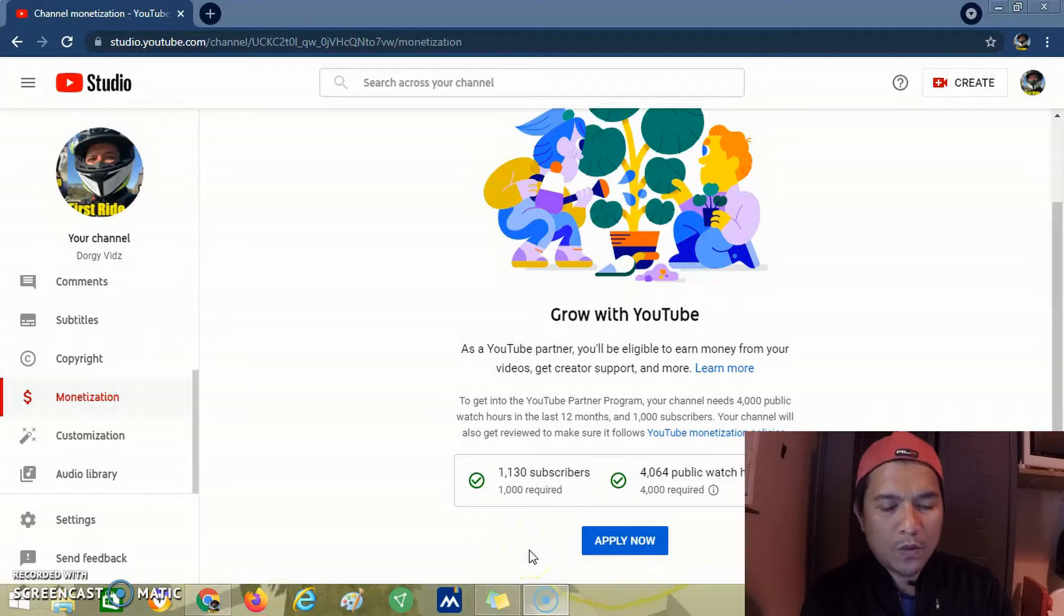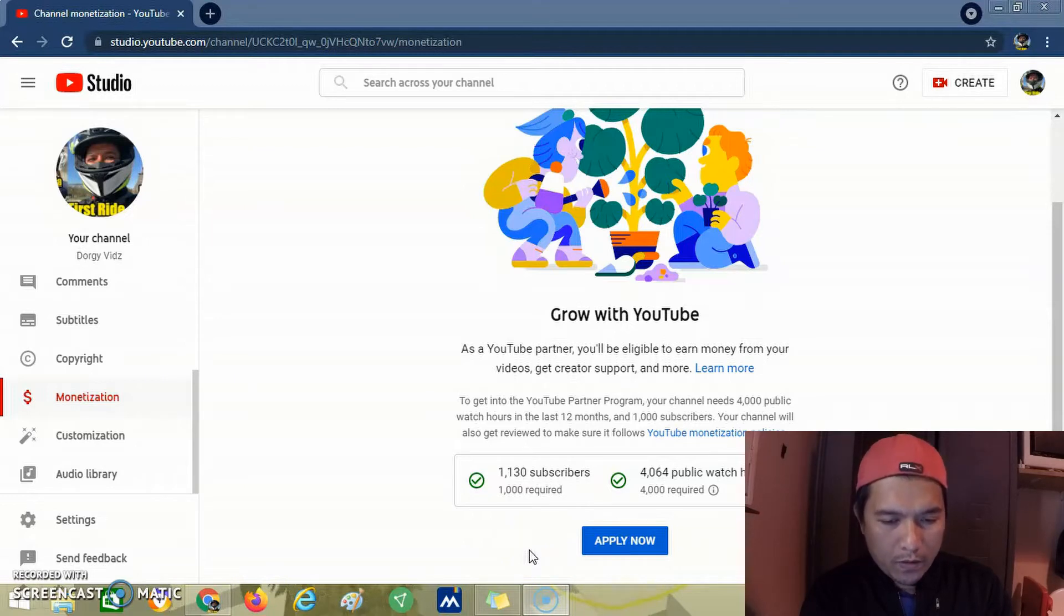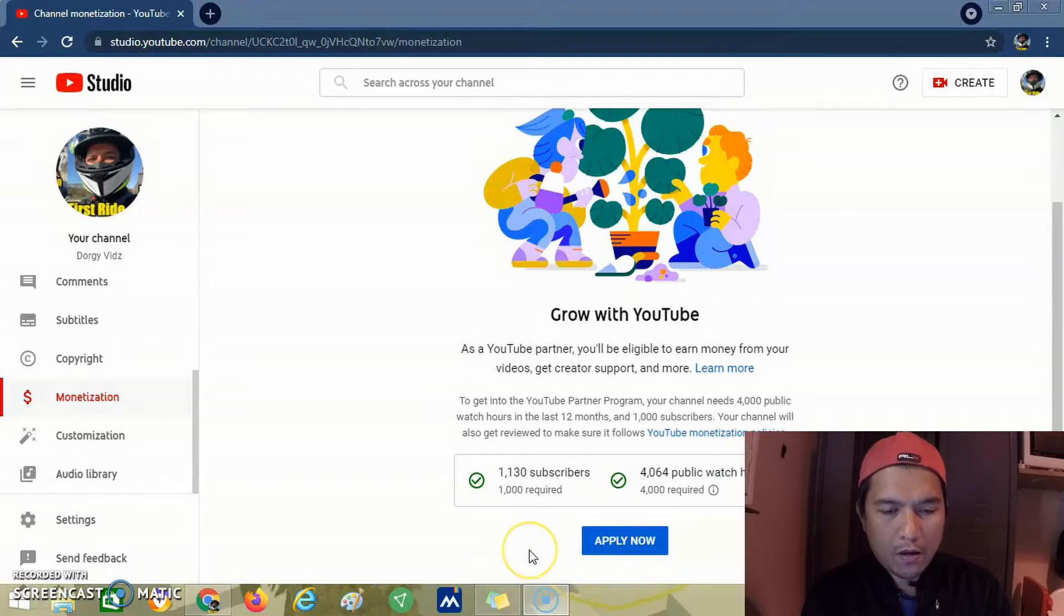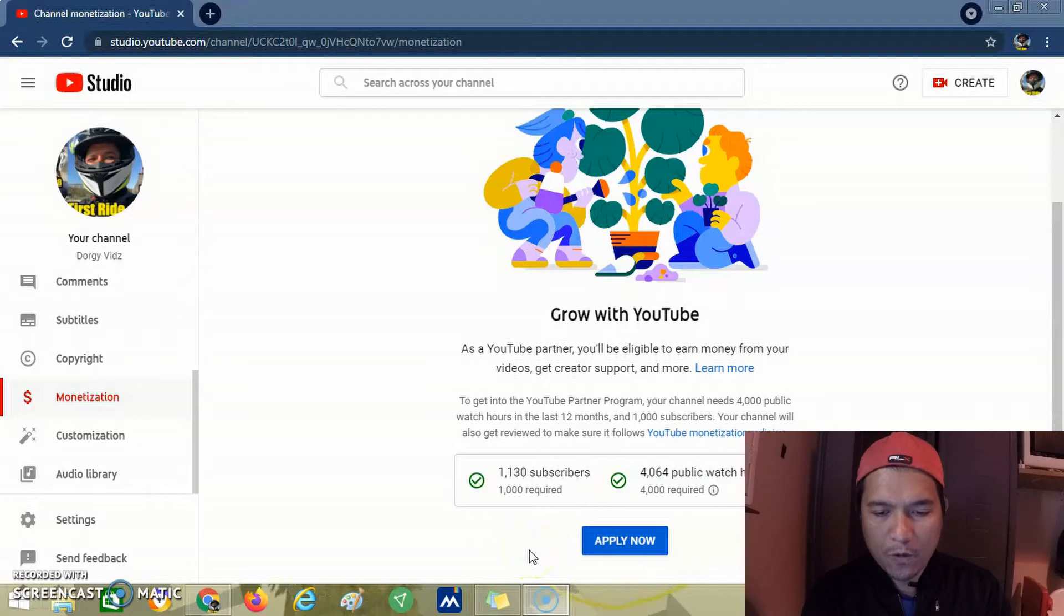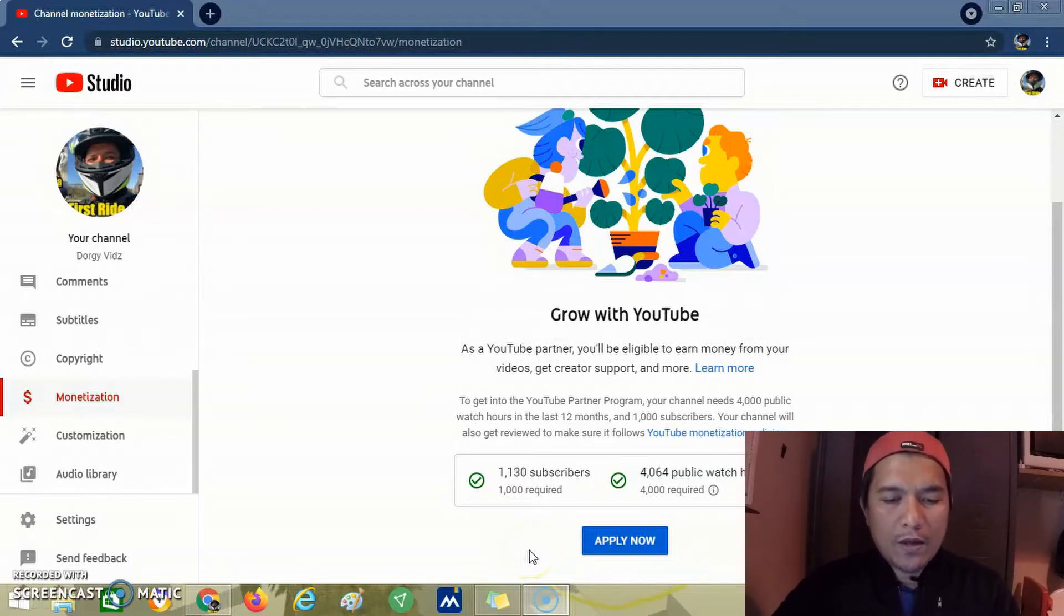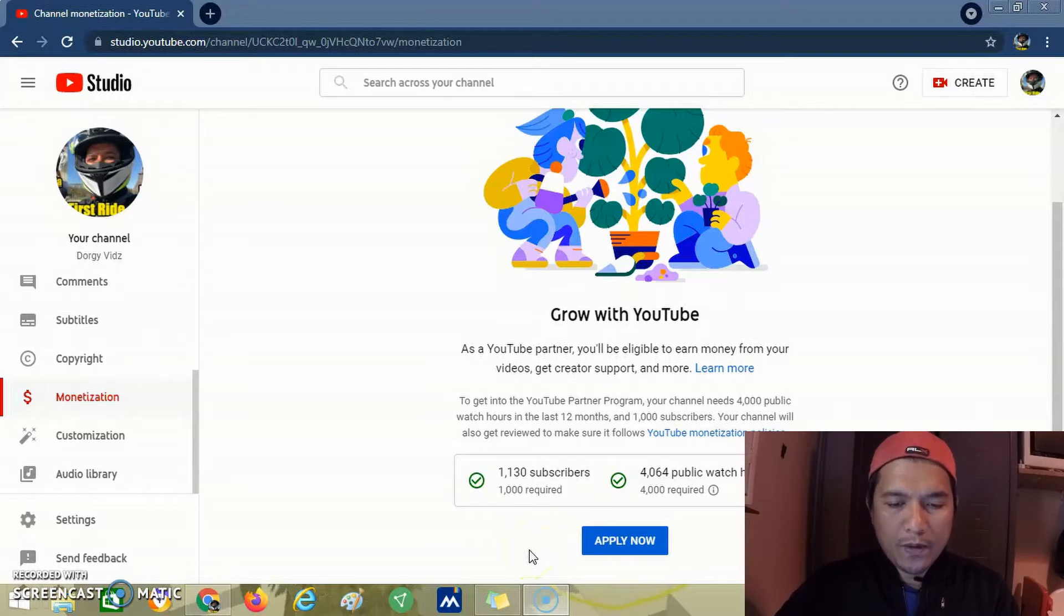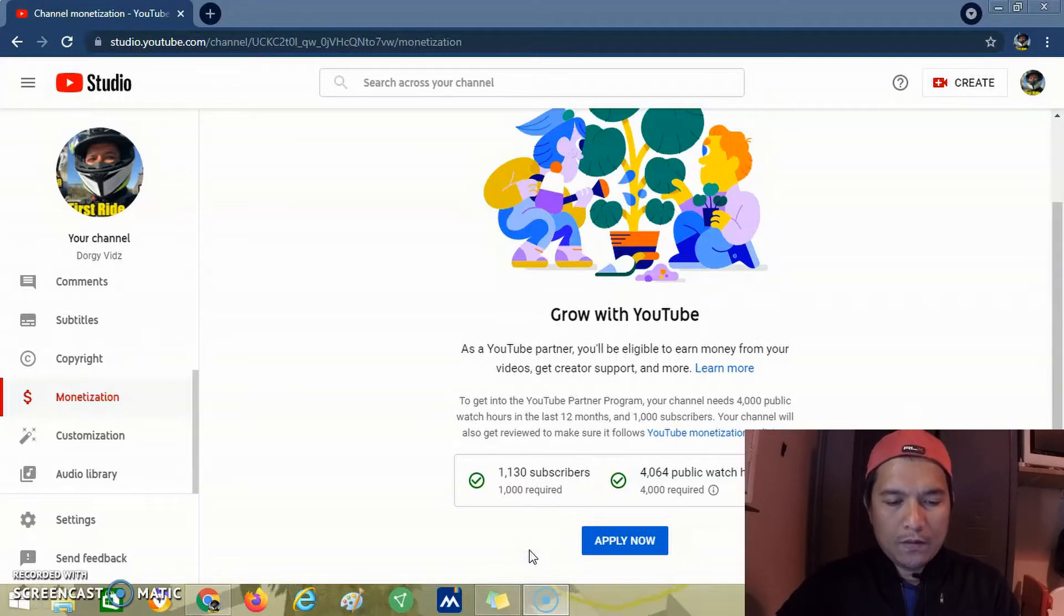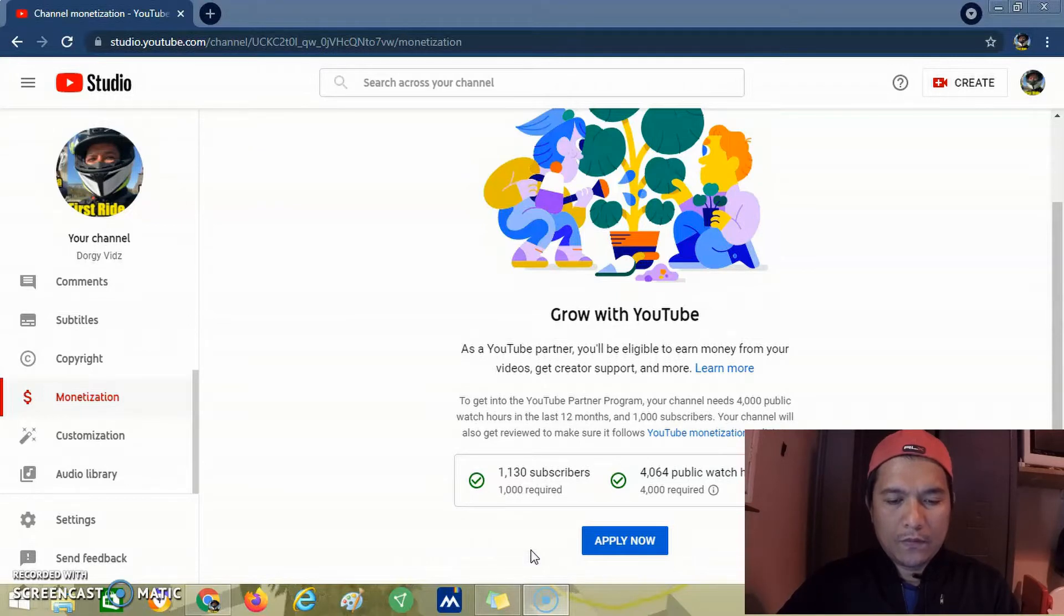As you can see, we already have 1,130 subscribers and 4,064 public watch hours. So we already qualify for the YouTube Partner Program threshold. Now we click apply.